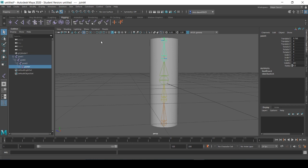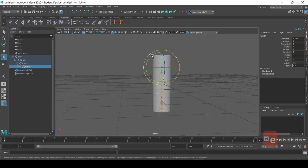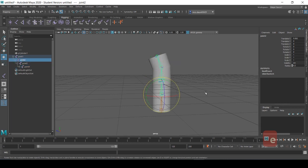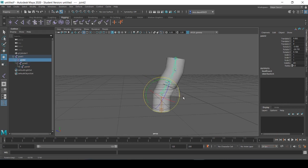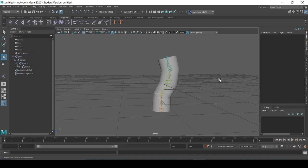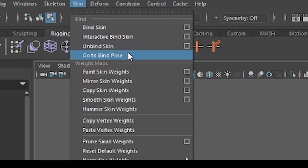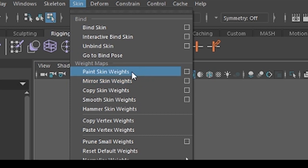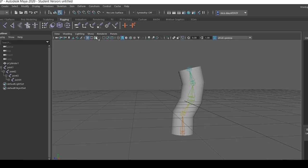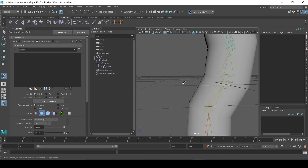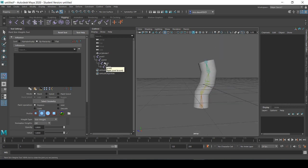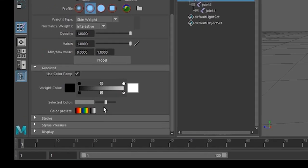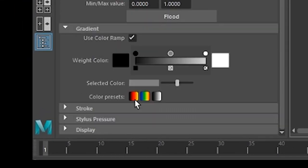They are actually affecting the overall shape of our cylinder. Now here's where we introduce the paint skin weights feature in Maya. We do this by clicking Skin and then Paint Skin Weights. We open this up and select our joint. You can see that our entire skeleton hierarchy is here.